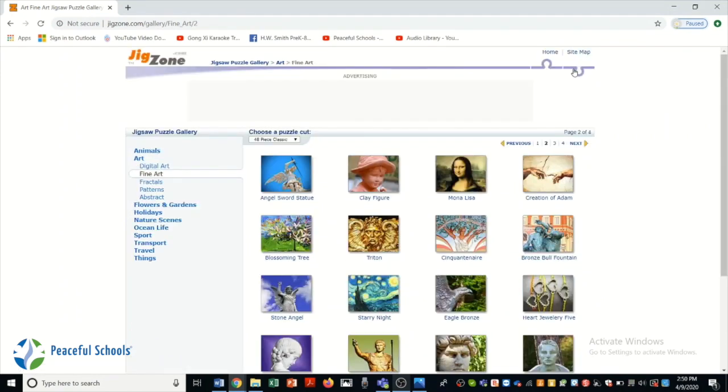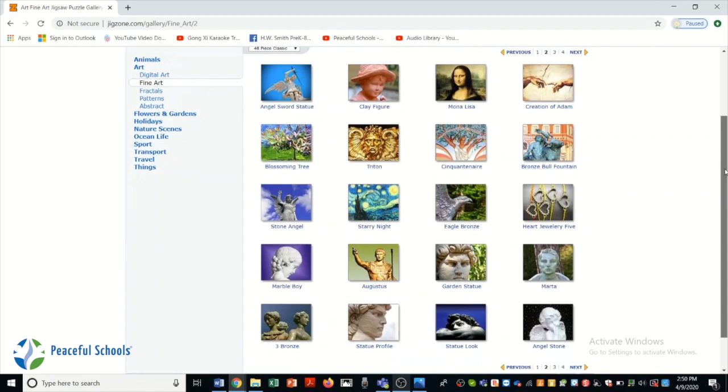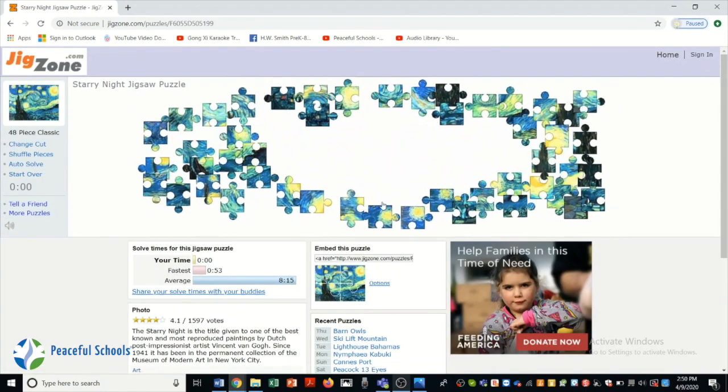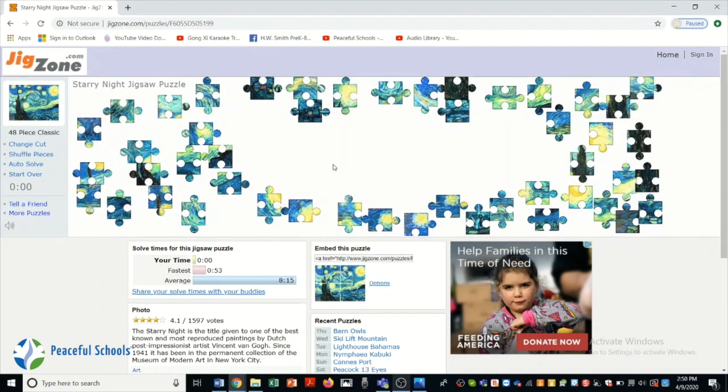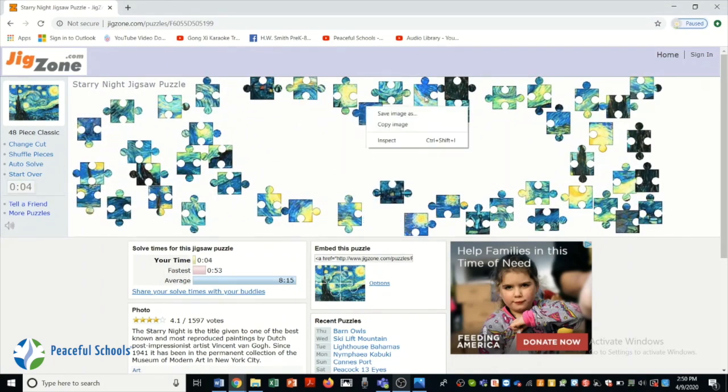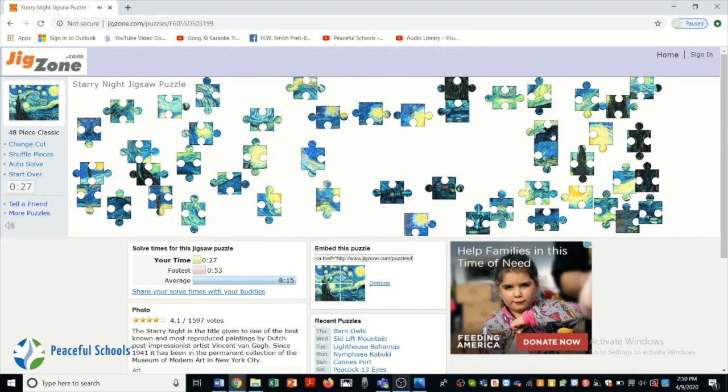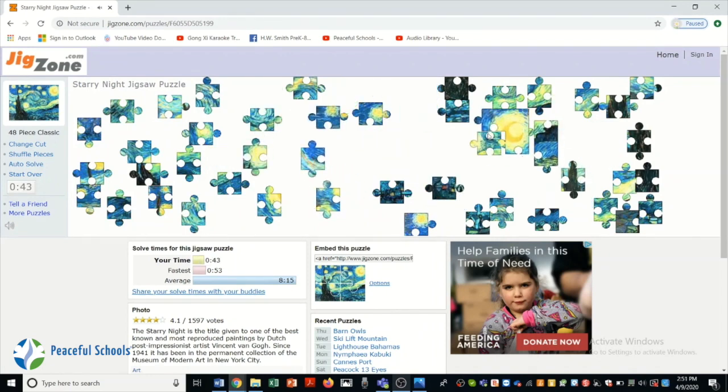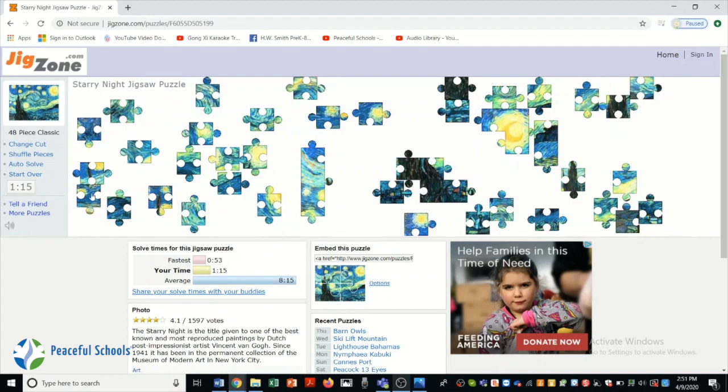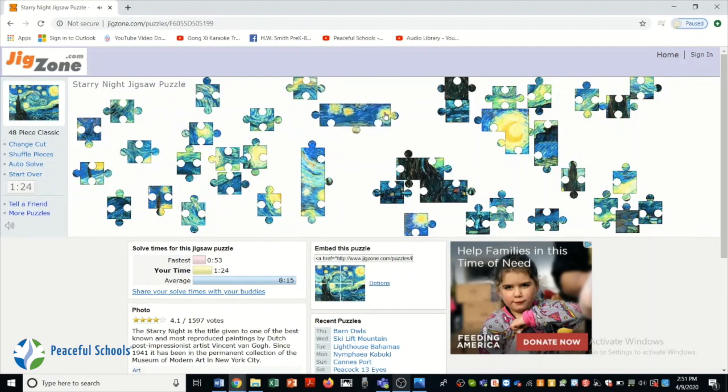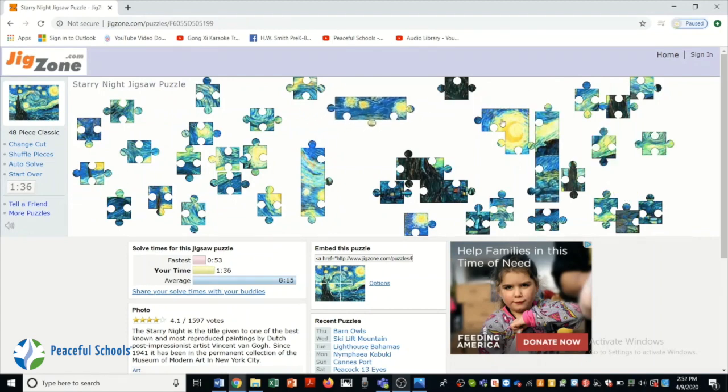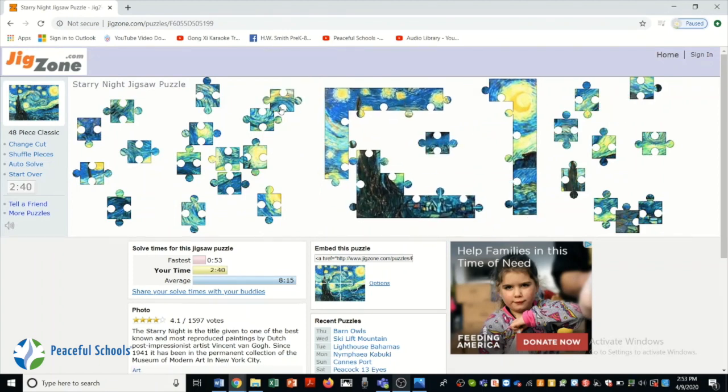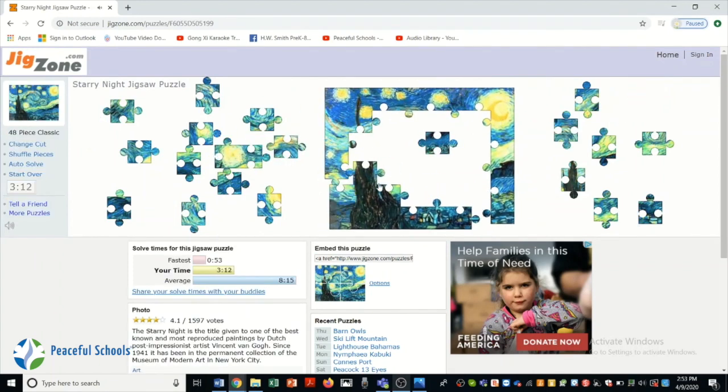I'm going to pick this Starry Night by Van Gogh and see what I can do with it. It's a really fun way to get these puzzles in and it's got a really cool kind of clicking noise to know that you've got it right. This took me about five minutes. Let's see if you can beat my score.